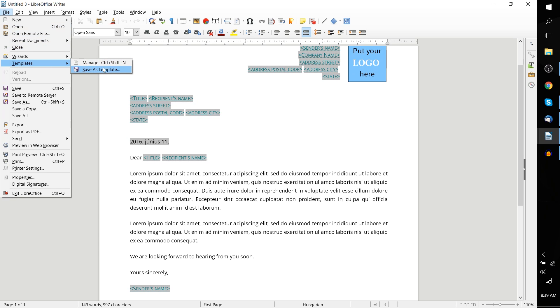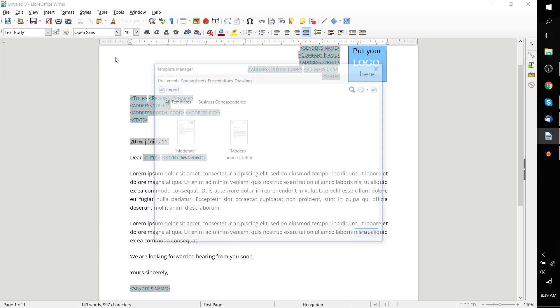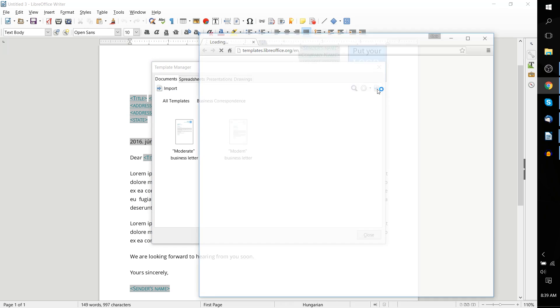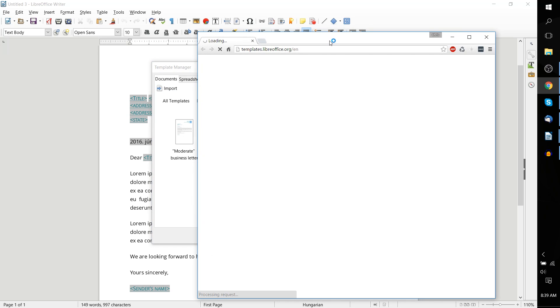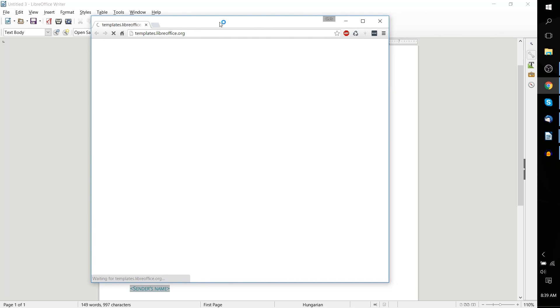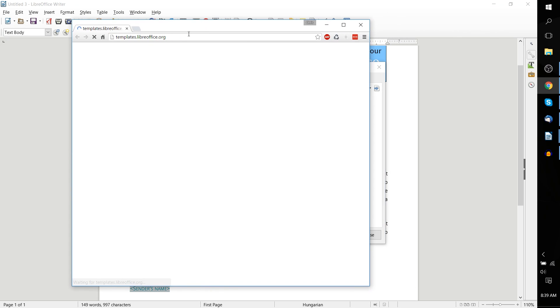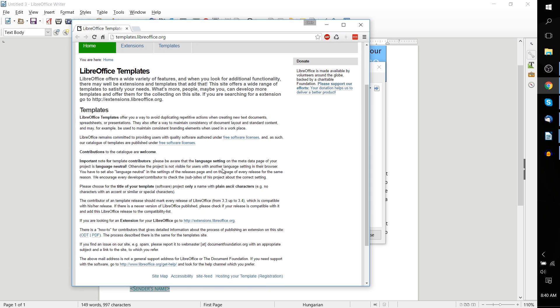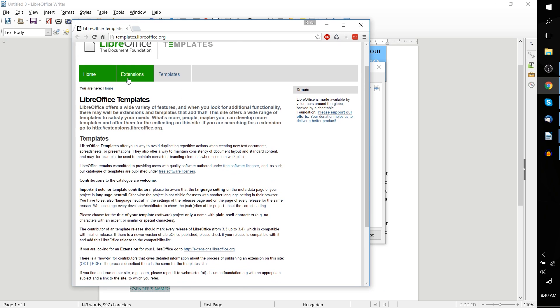I'll go ahead and hit that here. And it brings us to templates.libreoffice.org. So here we can see extensions and templates.